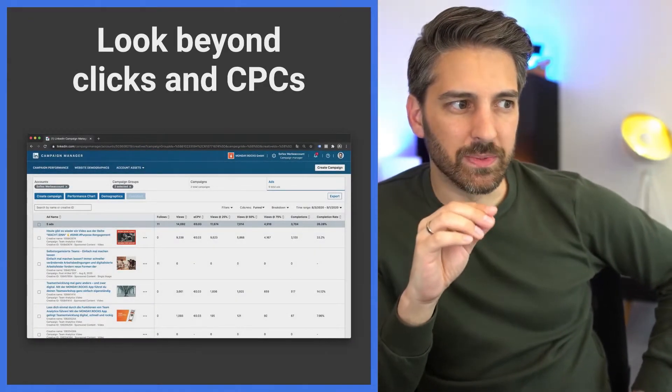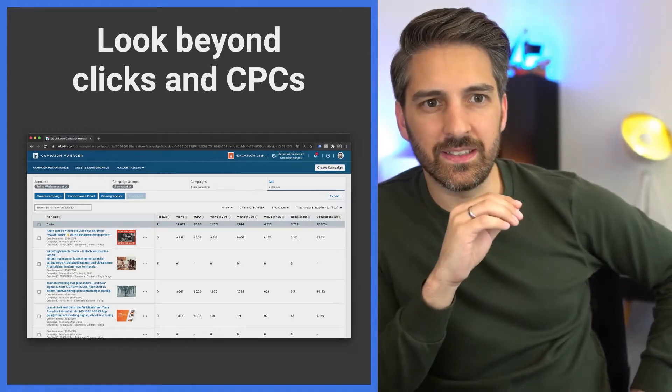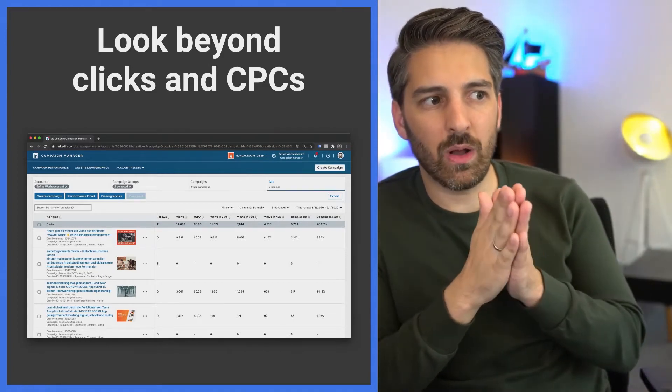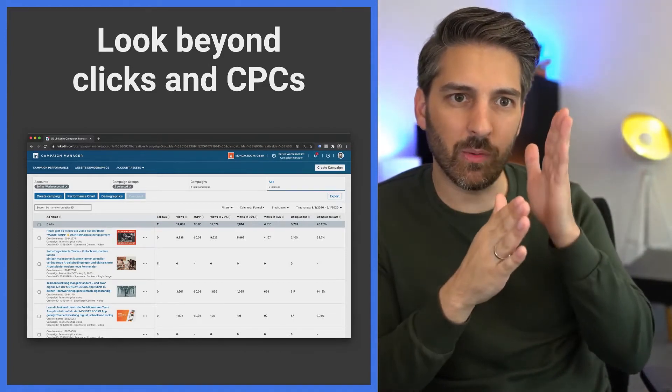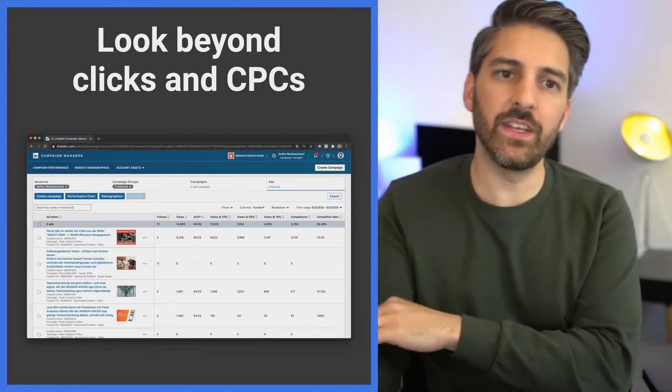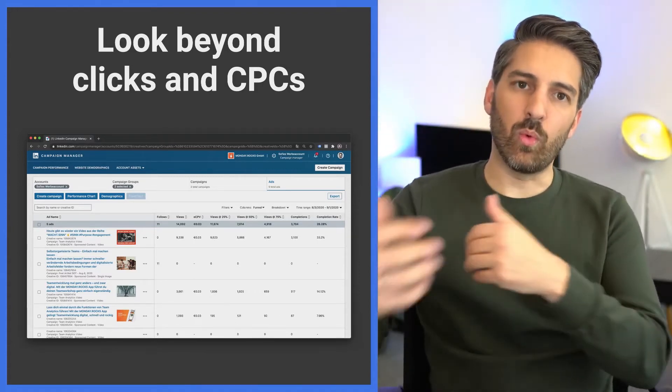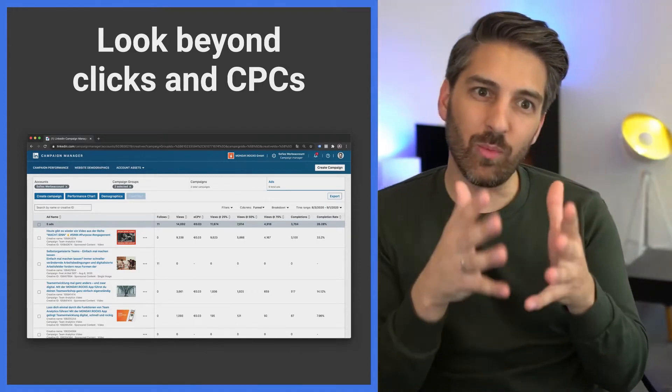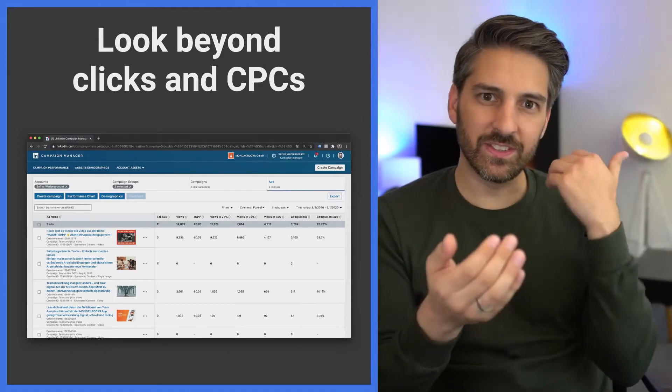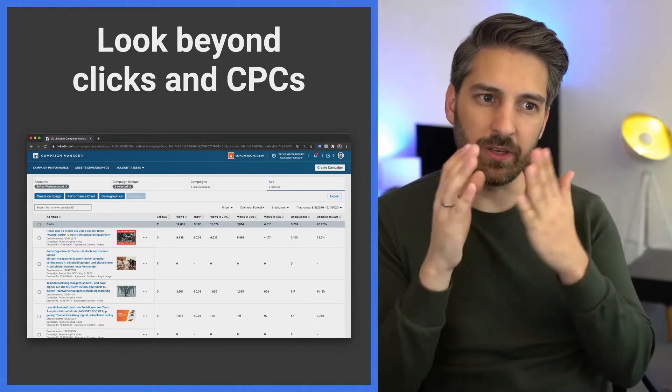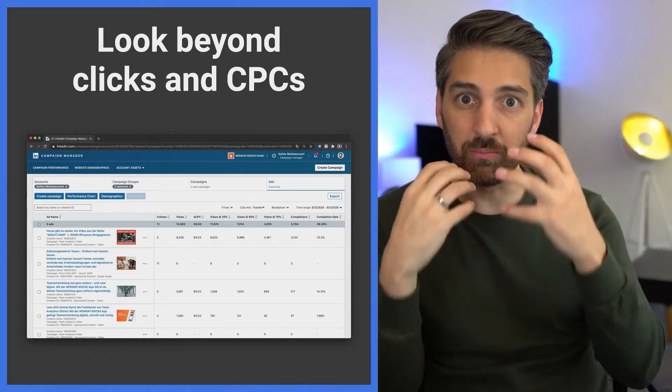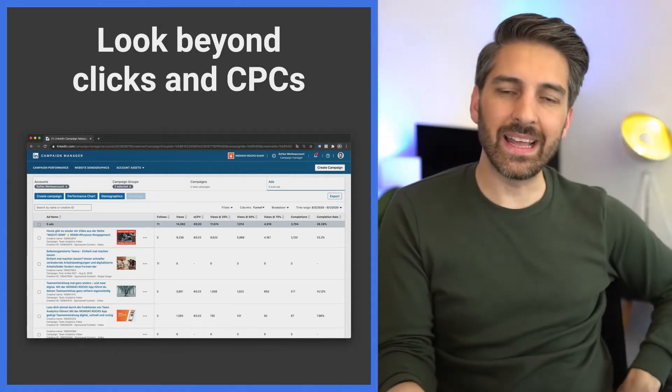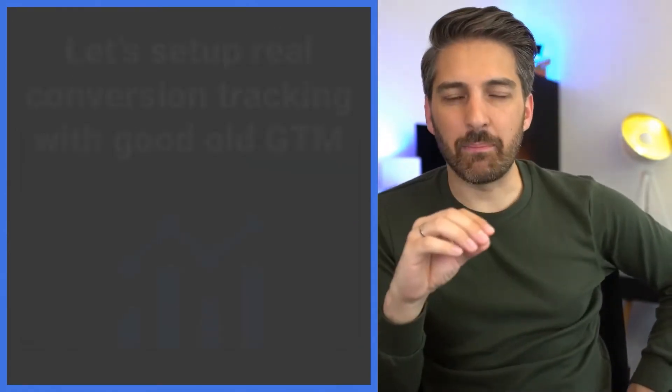Here on this slide you can still see video views, how long was that video, how much percentage was watched of that video. But what we actually want as growth marketers is to see the results that we get beyond the platform and beyond the click.